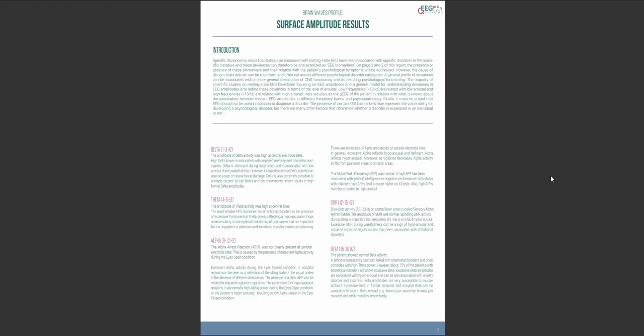The next page starts with a general introductory text about what to expect from this report. Below the introduction you can see the five classic frequency bands: Delta, theta, alpha, SMR and beta. Let's start with delta.